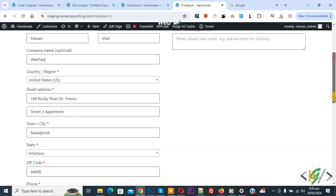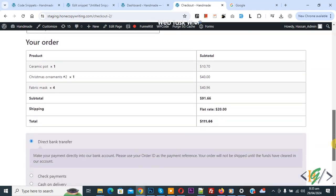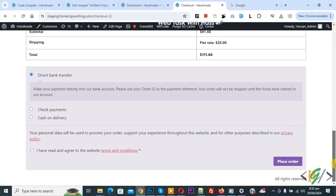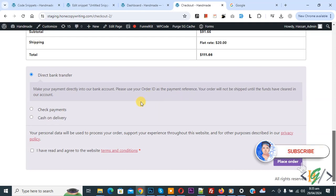Bismillah ar-Rahman ar-Rahim. Assalamu alaikum, my name is Asan and today we are going to display a related products section in the checkout page in WordPress. Before starting work, my request is please subscribe to my channel — thank you. Now back to our work.